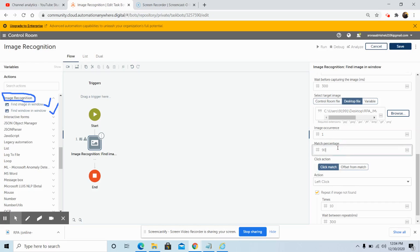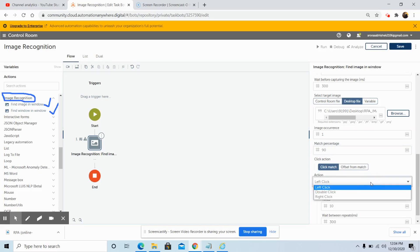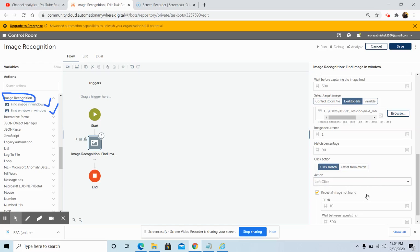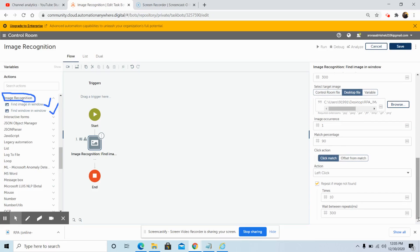You can adjust the match percentage according to your requirement. In the click action, by default click match is selected. In the action dropdown, select the action you want to perform — I am using the left click option. The repeat if image not found checkbox is checked by default. In the times field, select the number of times you want to repeat the action if the image is not found, and how much time you want to wait before the action is repeated. The default wait time is 300 milliseconds. Then click Save.